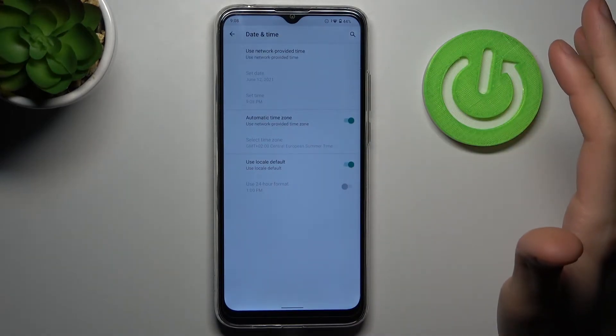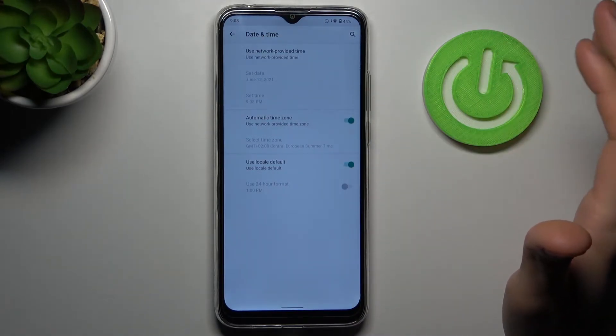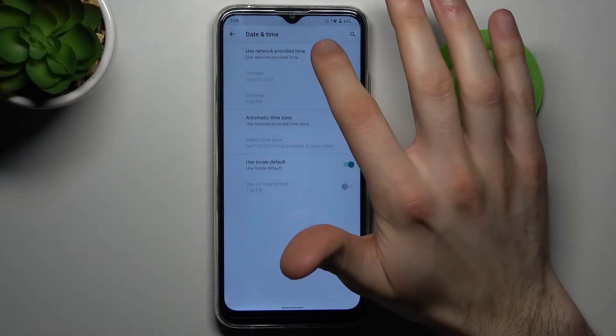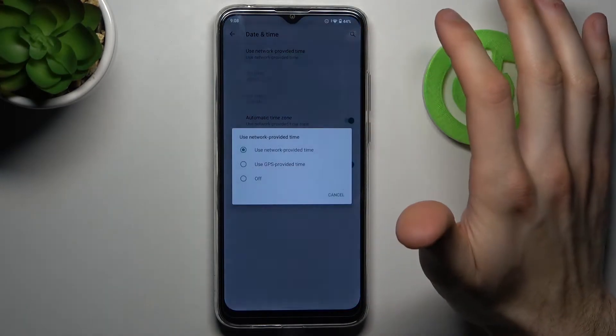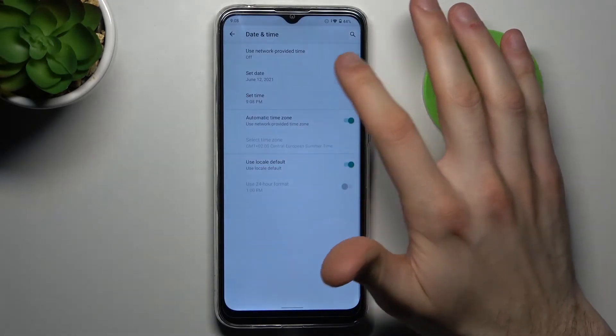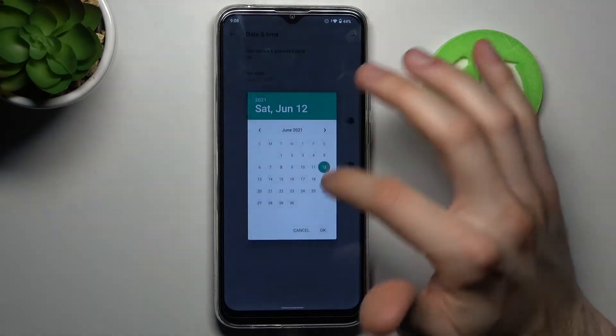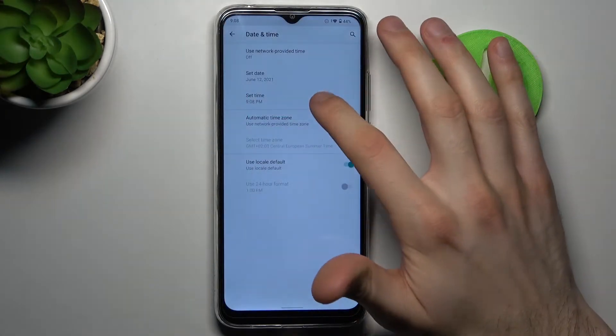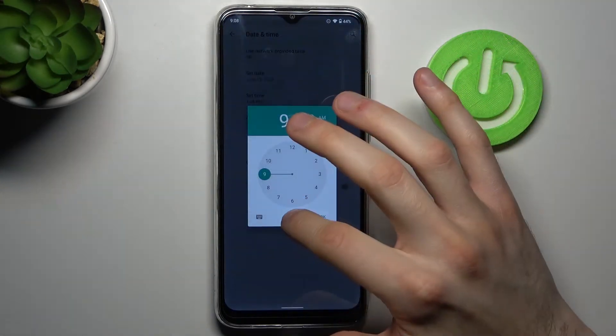If you want to set up your date and time manually, you firstly have to disable the feature 'Use network provided time', and here you can set your date and here you can set your time.